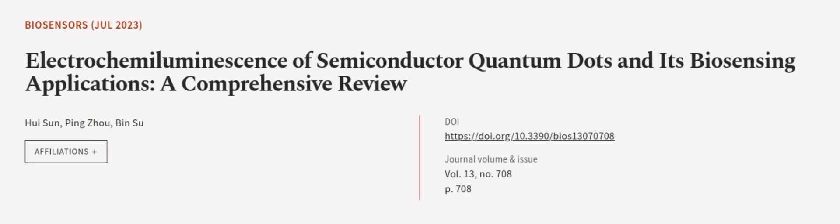This article was authored by Hui Sun, Ping Zhou, and Bin Su. We are article.tv, links in the description below.